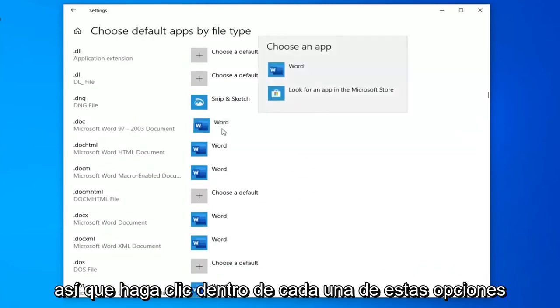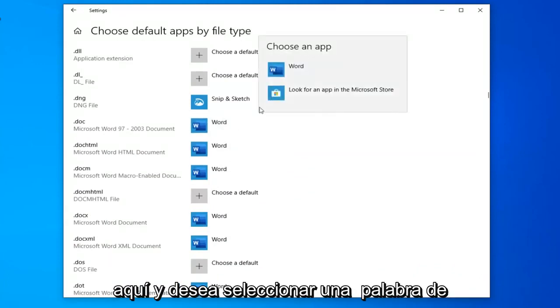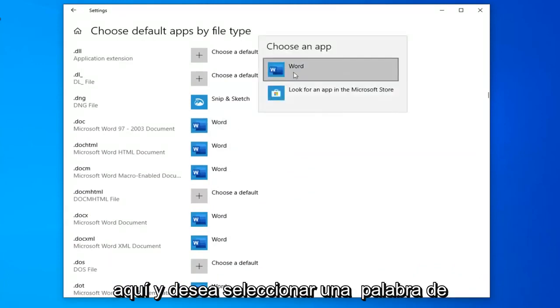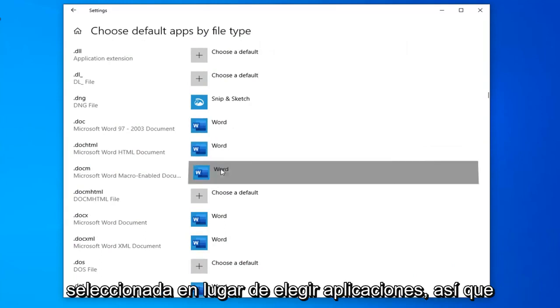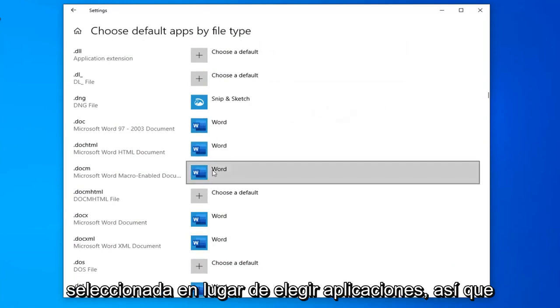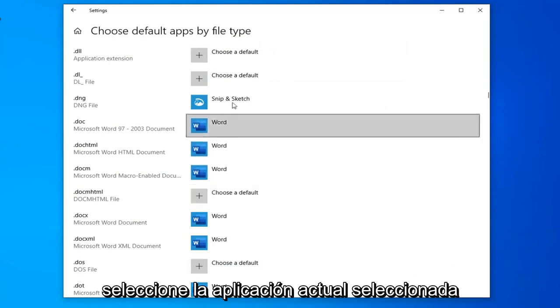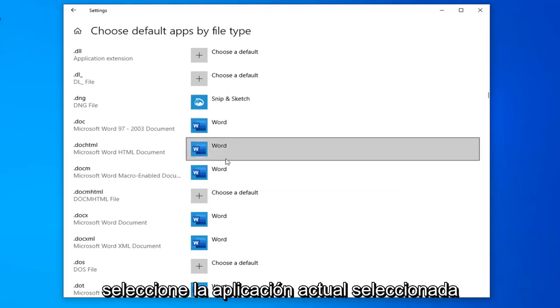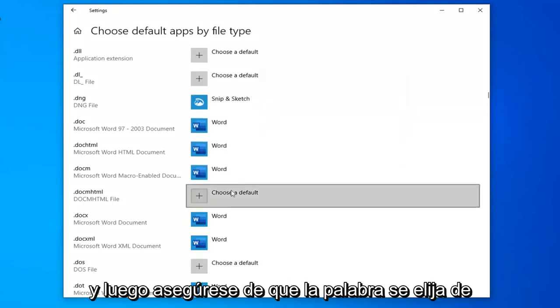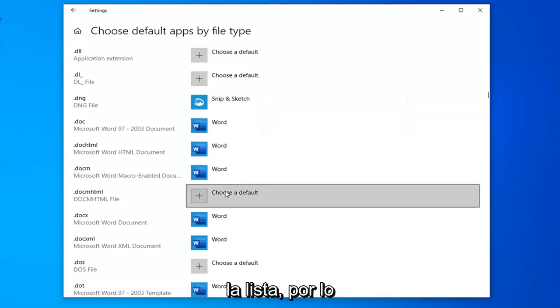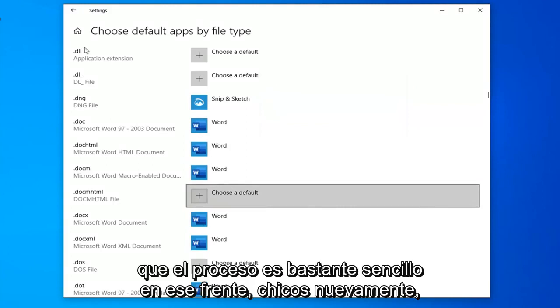So click inside of each of these options here and you want to select Word from the list. So again make sure Word is selected. Select whatever current app is selected by default and then make sure Word is chosen from the list. So pretty straightforward process on that front guys.